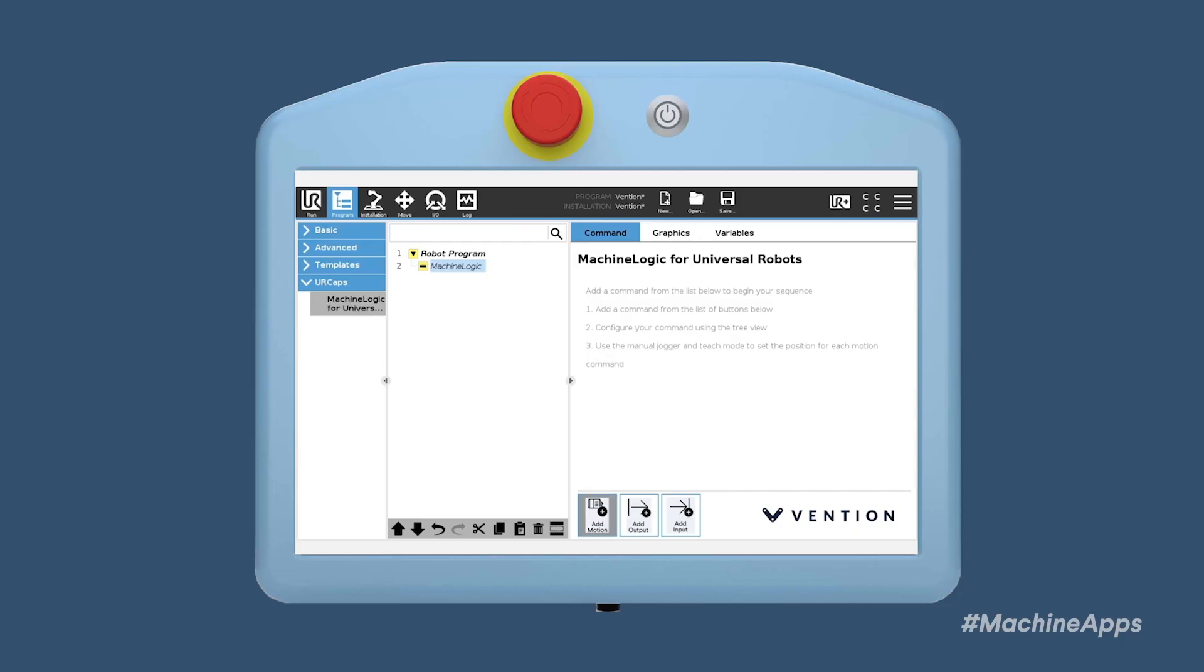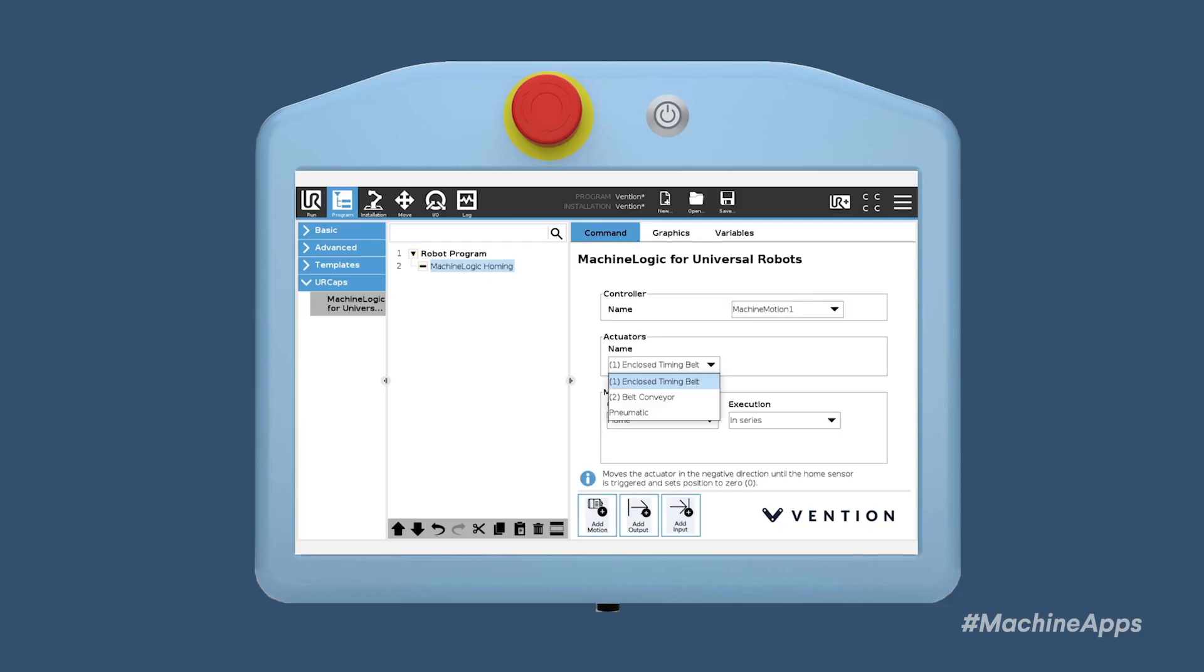The first MachineApp I'd like to introduce is MachineLogic for Universal Robots. Where it differentiates from our native MachineLogic is that it runs directly on a UR E-series controller as a URCap.